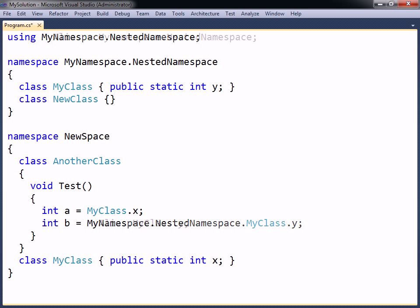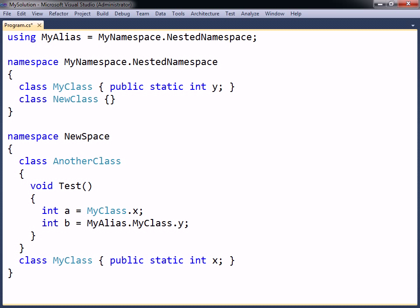To simplify this reference, the using directive can instead be changed to assign the namespace to an alias.